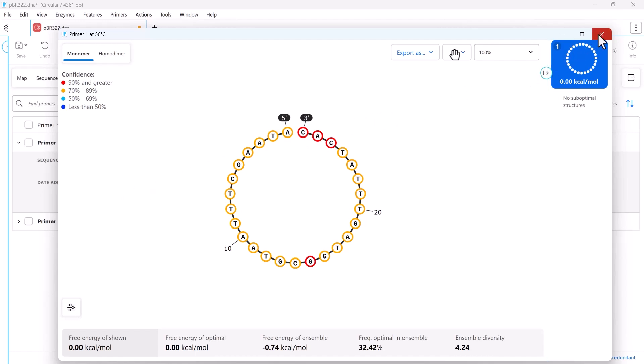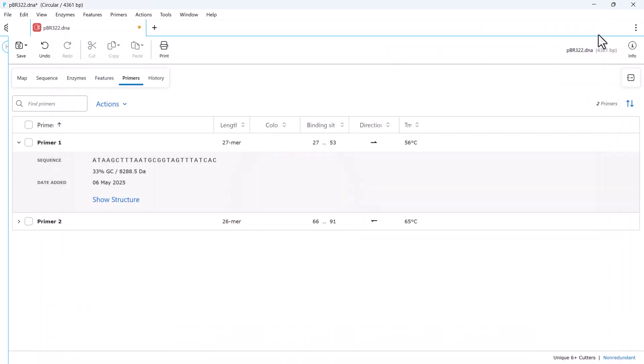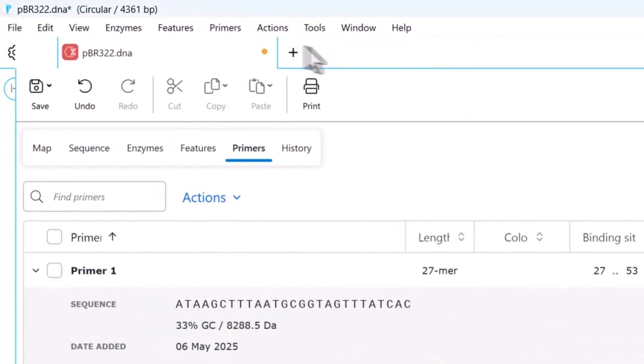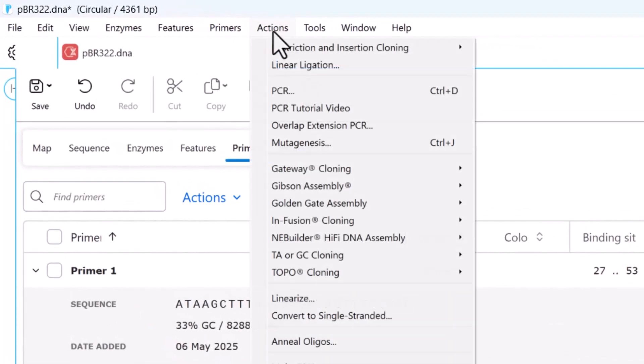SnapGene can also automatically design primers for specific cloning techniques via the Actions menu.